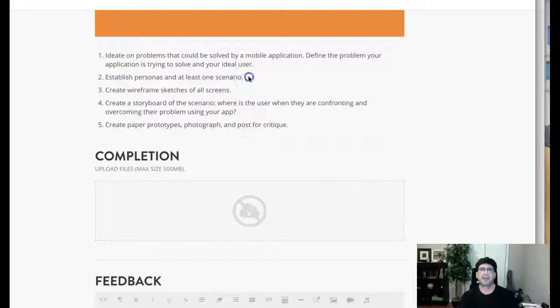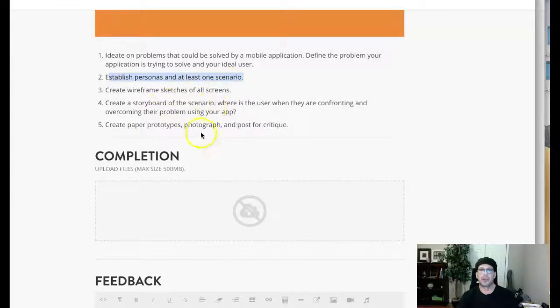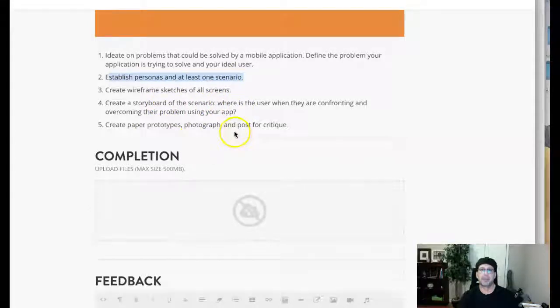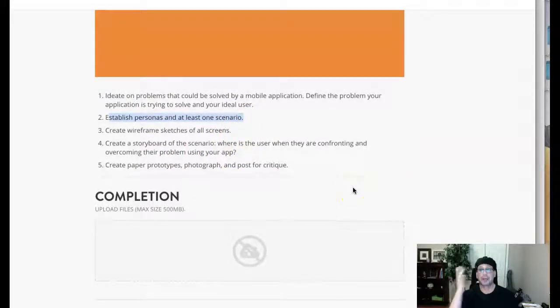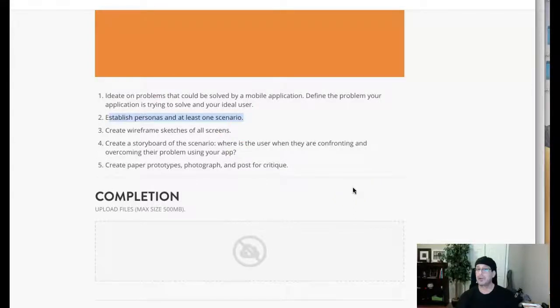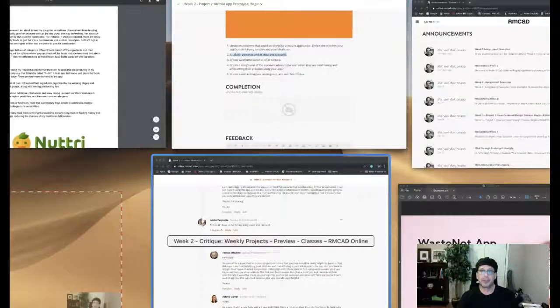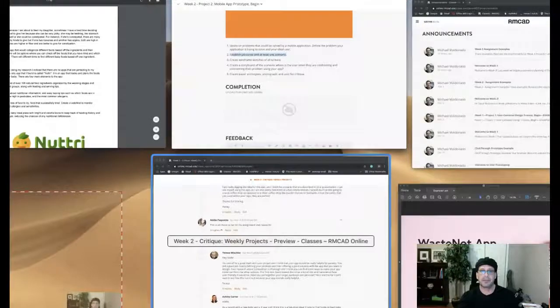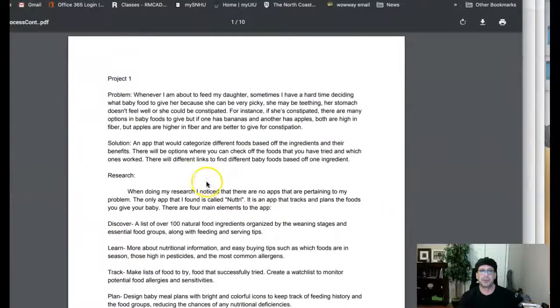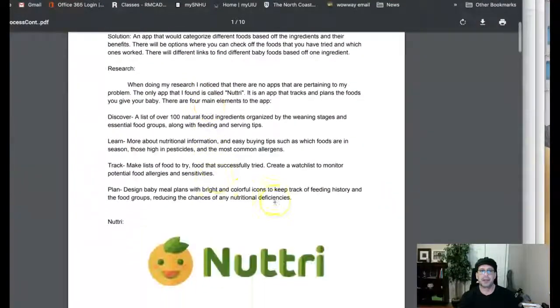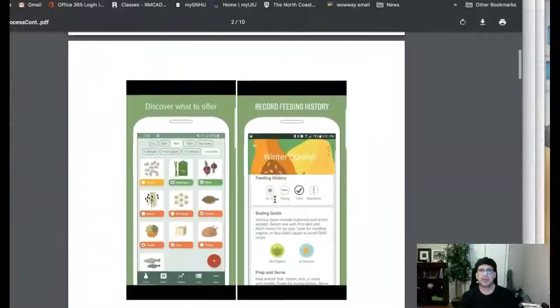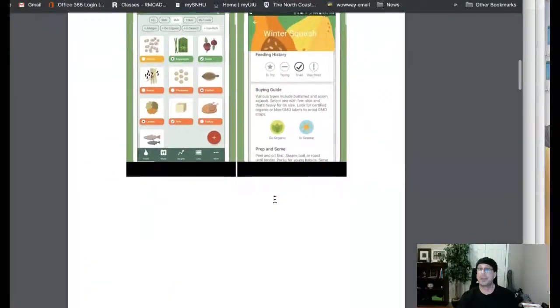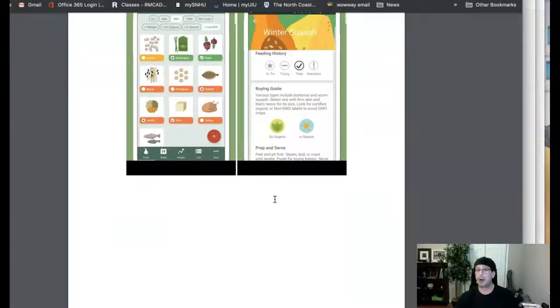Basically we're missing the personas, the scenarios, the wireframes, the storyboards, and the paper prototypes are all due during week two and none of those are presented. So I'm a little concerned that we're really, really underdeveloped at this point and I don't mean to sound discouraging. I just want to implore you to really think about kicking it in gear here because we're really moving at a rapid pace and week three doesn't let up at all.